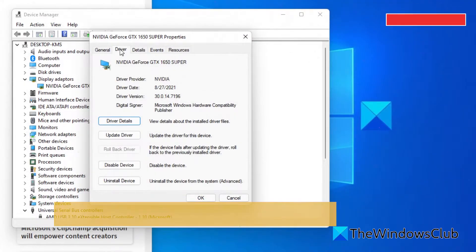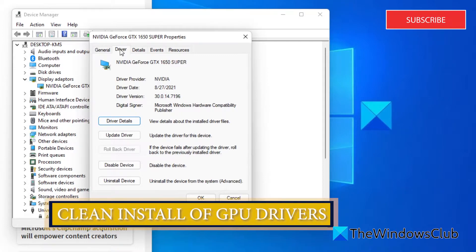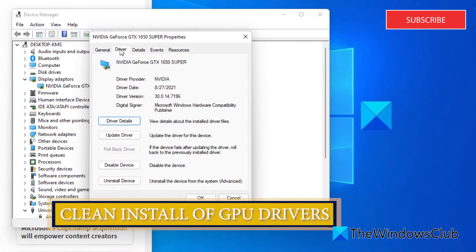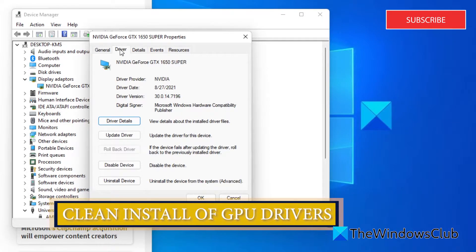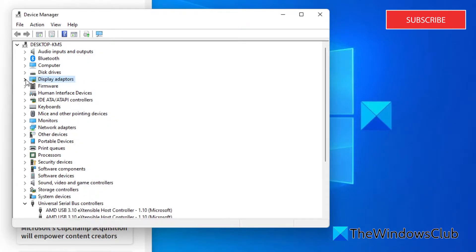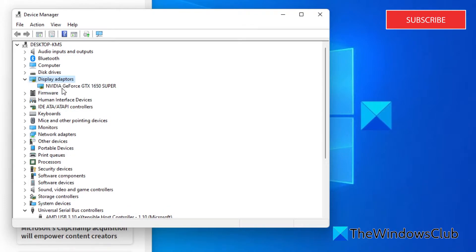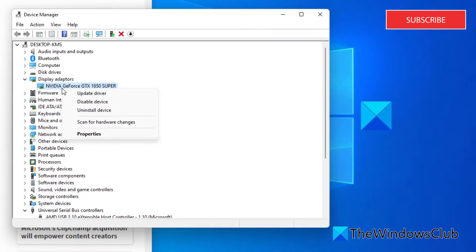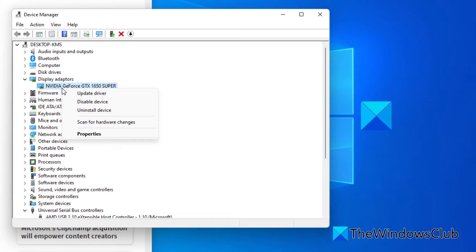If the rollback option does not exist or did not work, then we can try a clean install of the GPU driver. Go back into the Device Manager, then right-click on your driver and select Uninstall Driver. AMD and NVIDIA also have their own driver removal tools, but this will work as well.